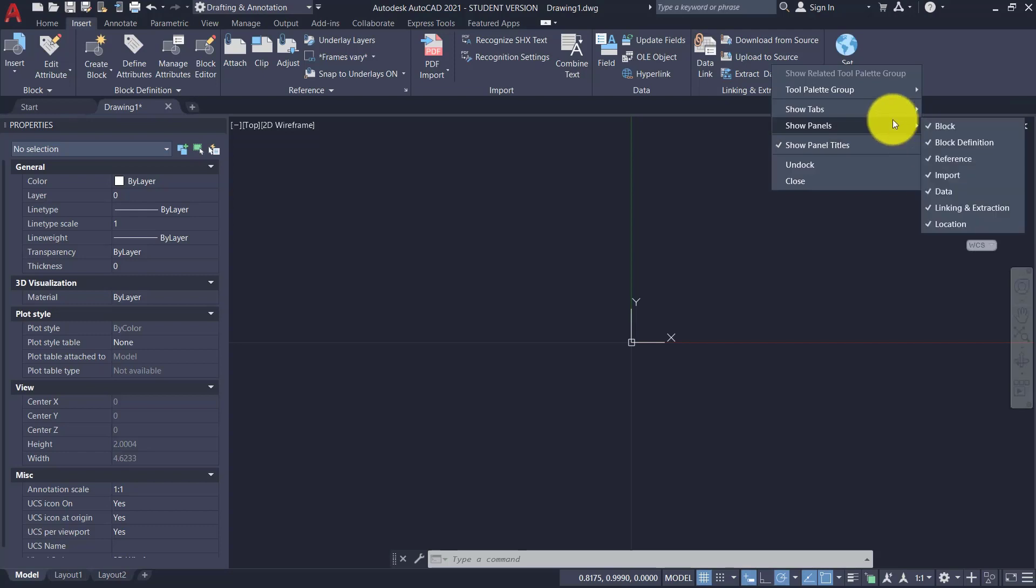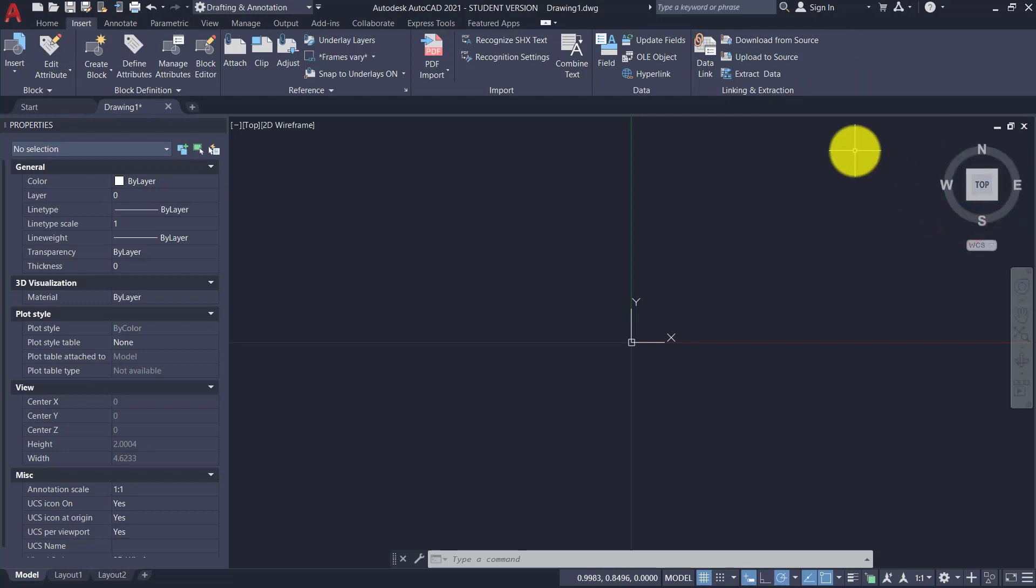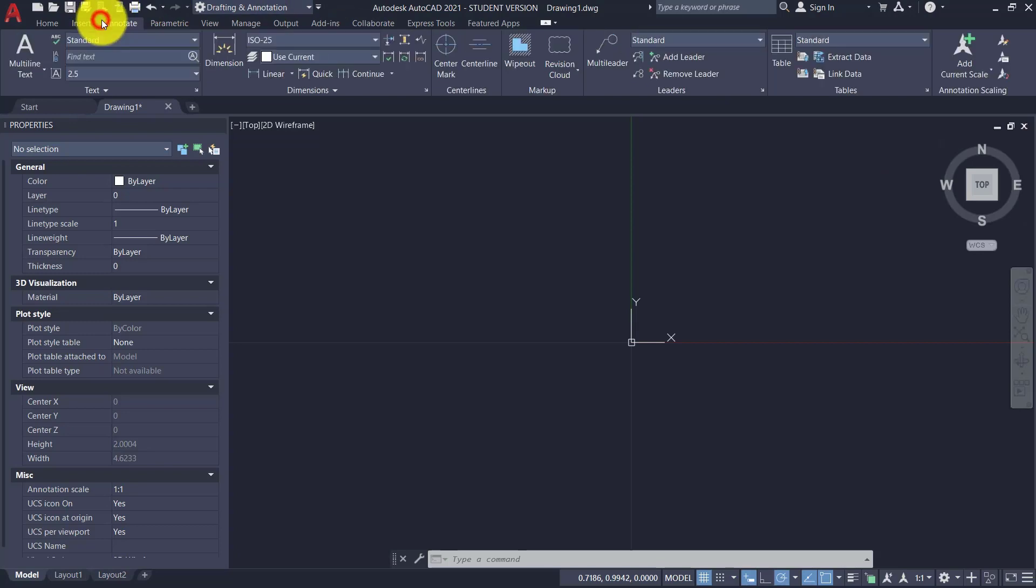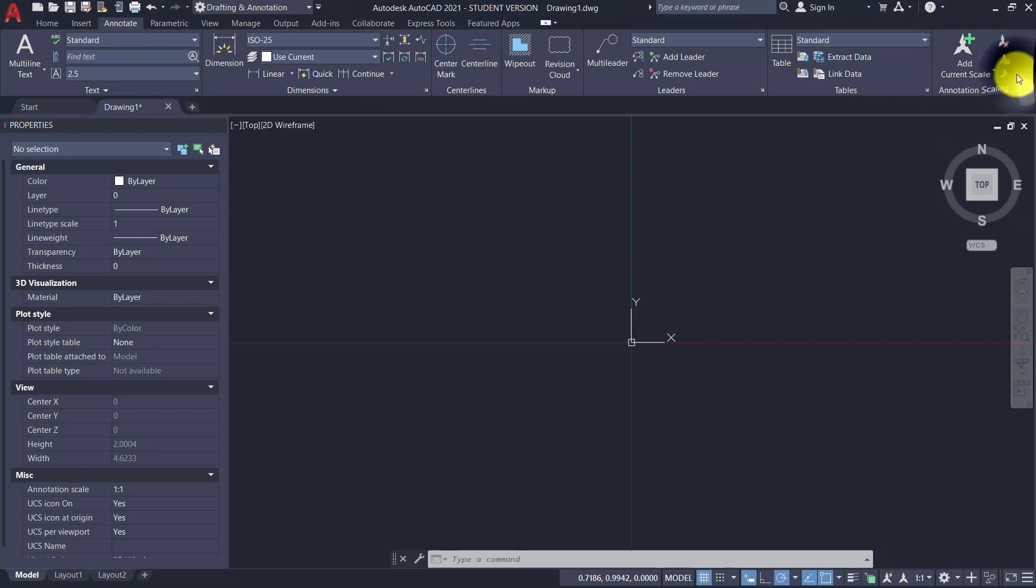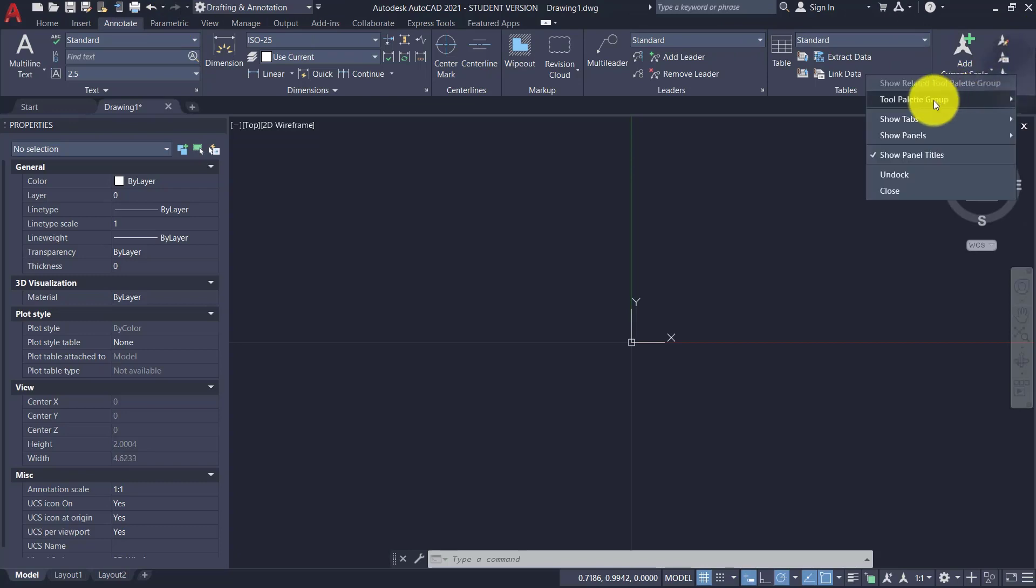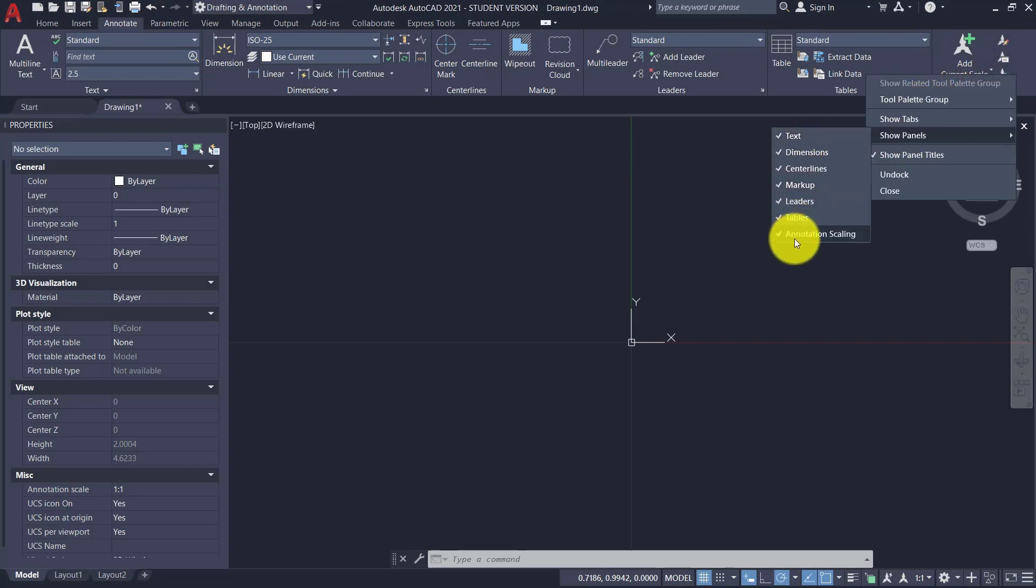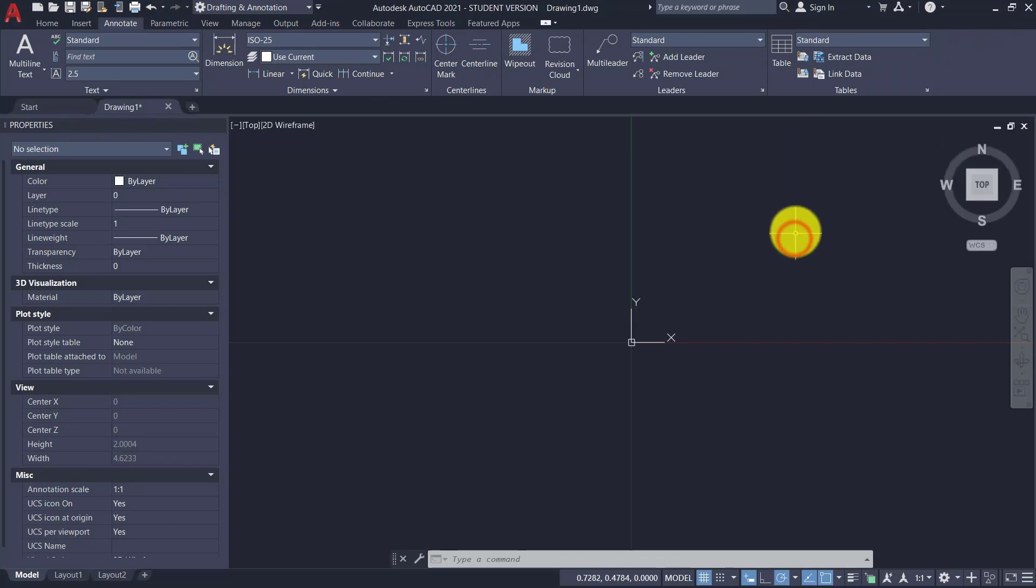For example, in the Insert tab, we're not interested in the panel Location, so we're taking it down. Let's move on, for example, to Annotate. Let's assume we're not interested in Annotation Scaling here. Right button, Show Panels, and we take it out, we take the tick off.